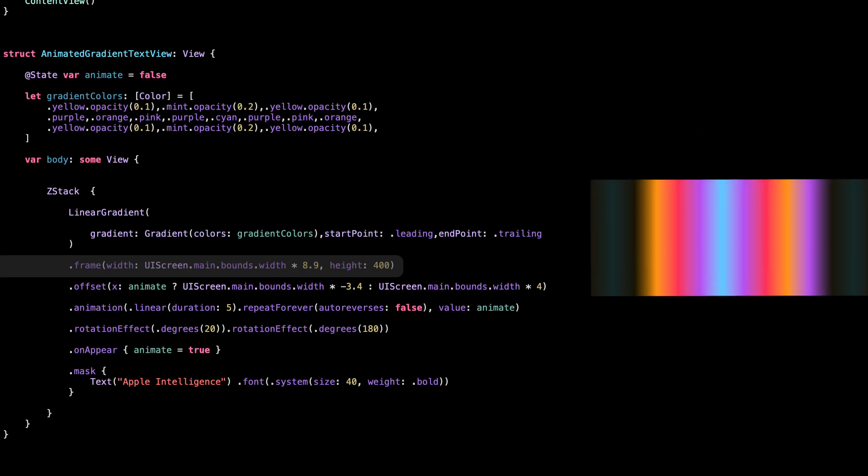Here we make the gradient really wide, about nine times the screen width. Why? Because if the gradient is too small, all the colors will be packed too close together, and the transition between them will look cramped and harsh. By giving it a large width, we stretch out the colors so each one has room to show, and the blend between them looks smooth and soft.